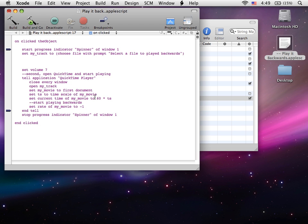We're going to start at 60 seconds just because I think normal songs are at least 60 seconds. Because once it's done playing, if you press play again it'll play forward. So this way we set it at 60, it starts at 60 and it plays backwards.